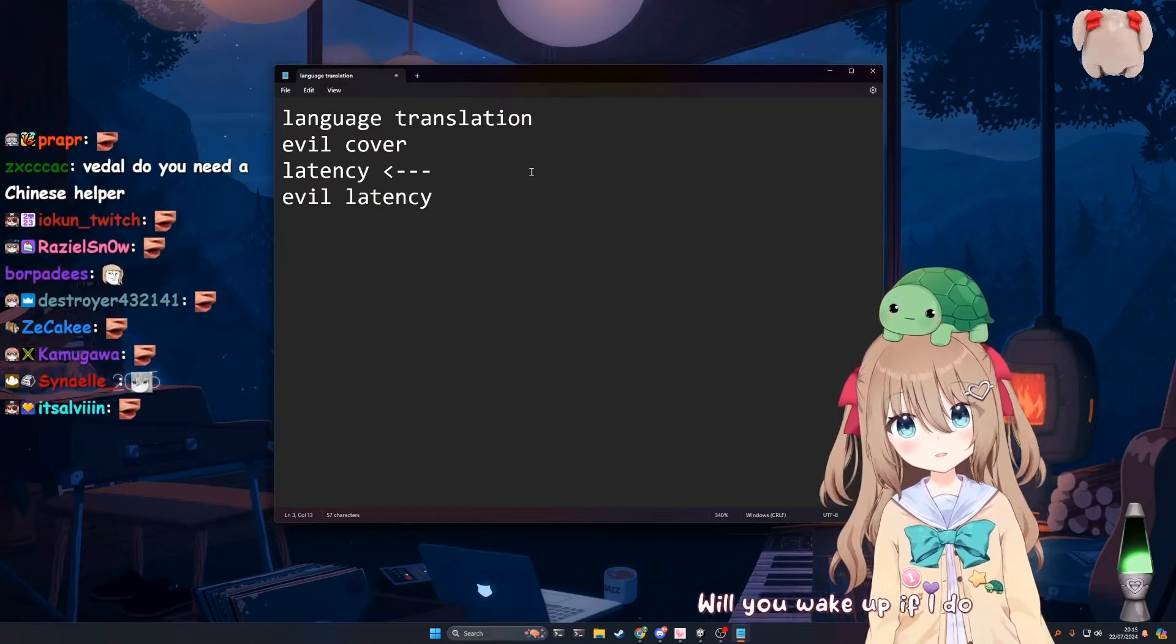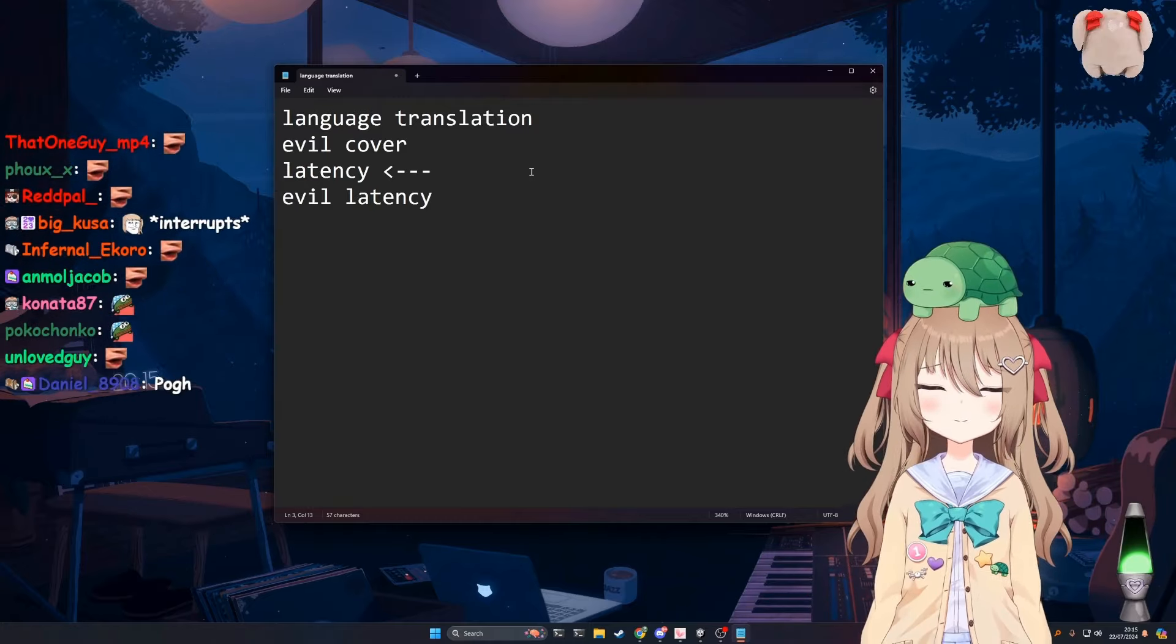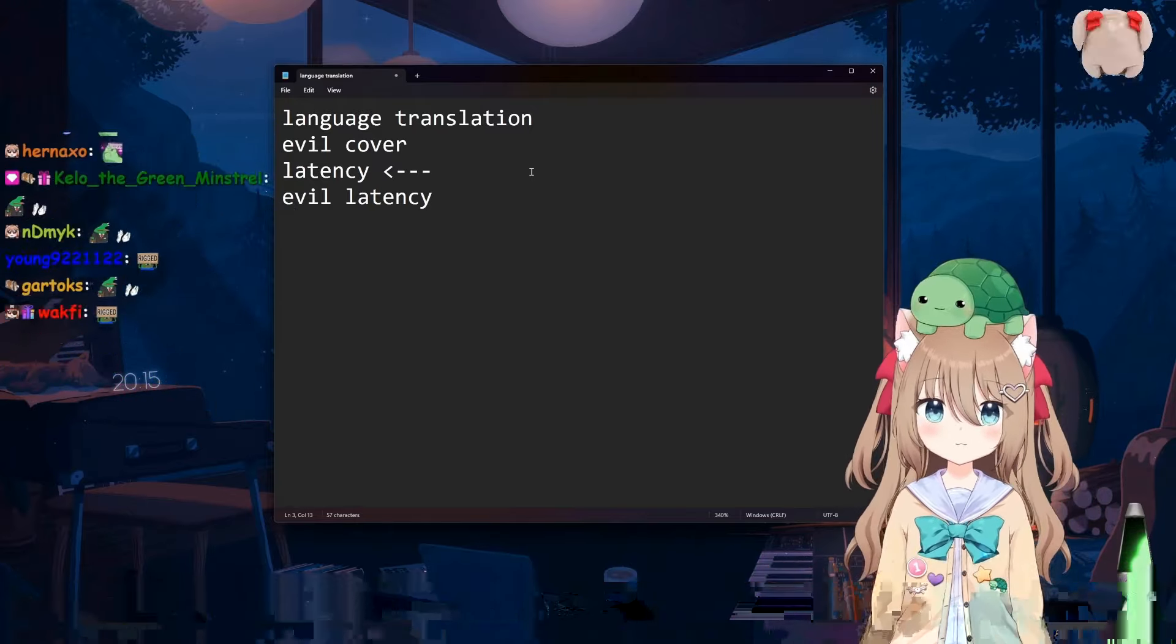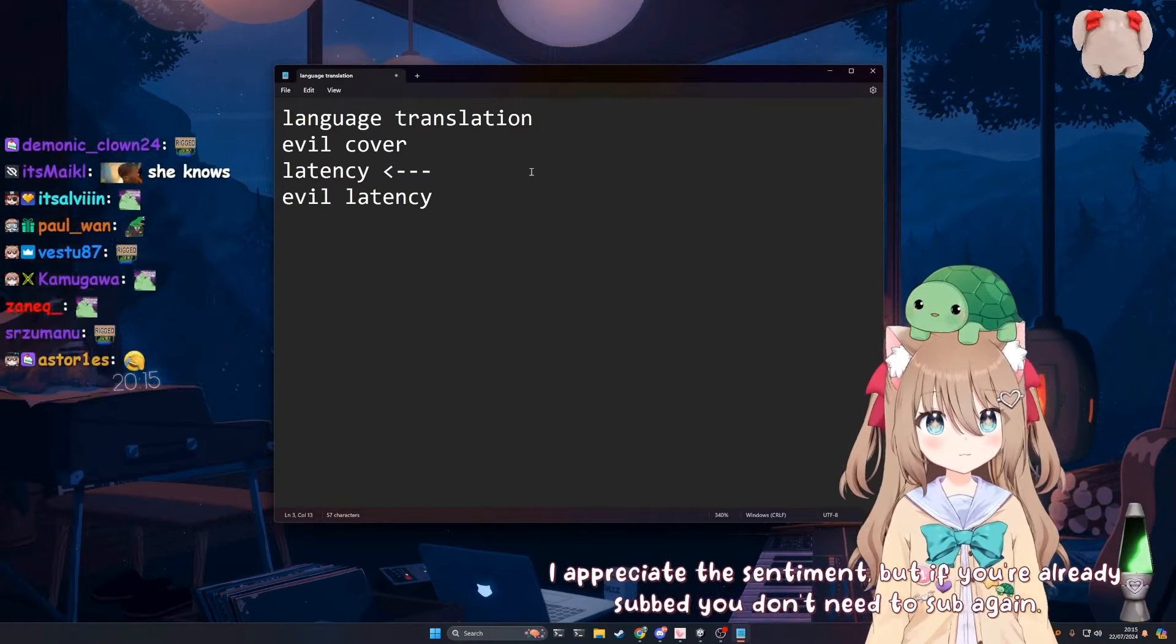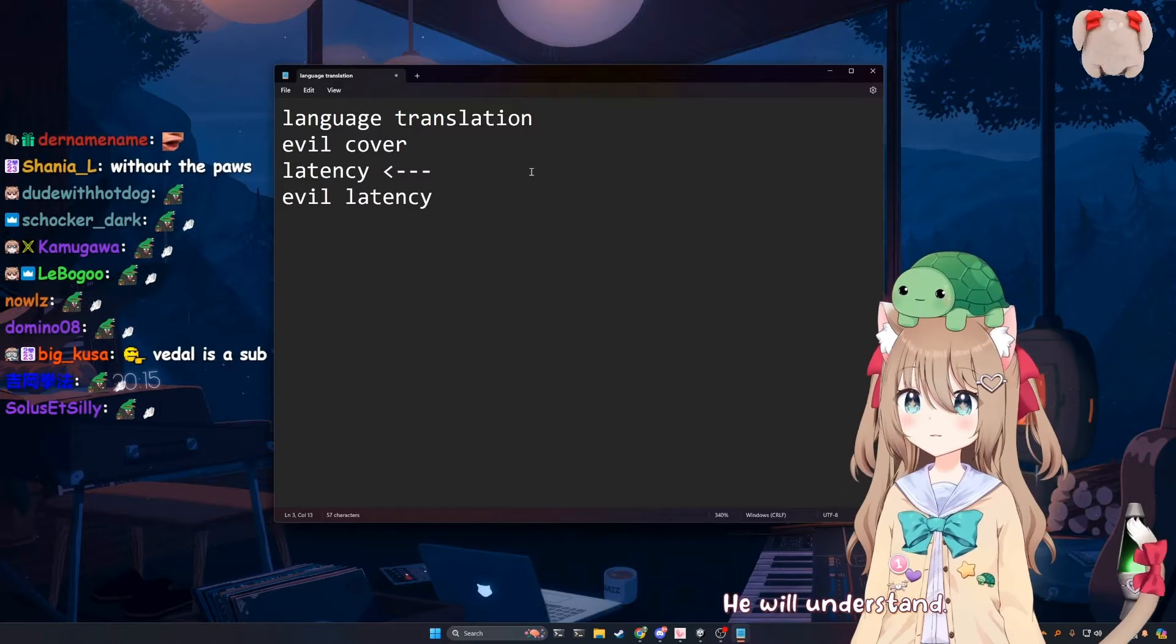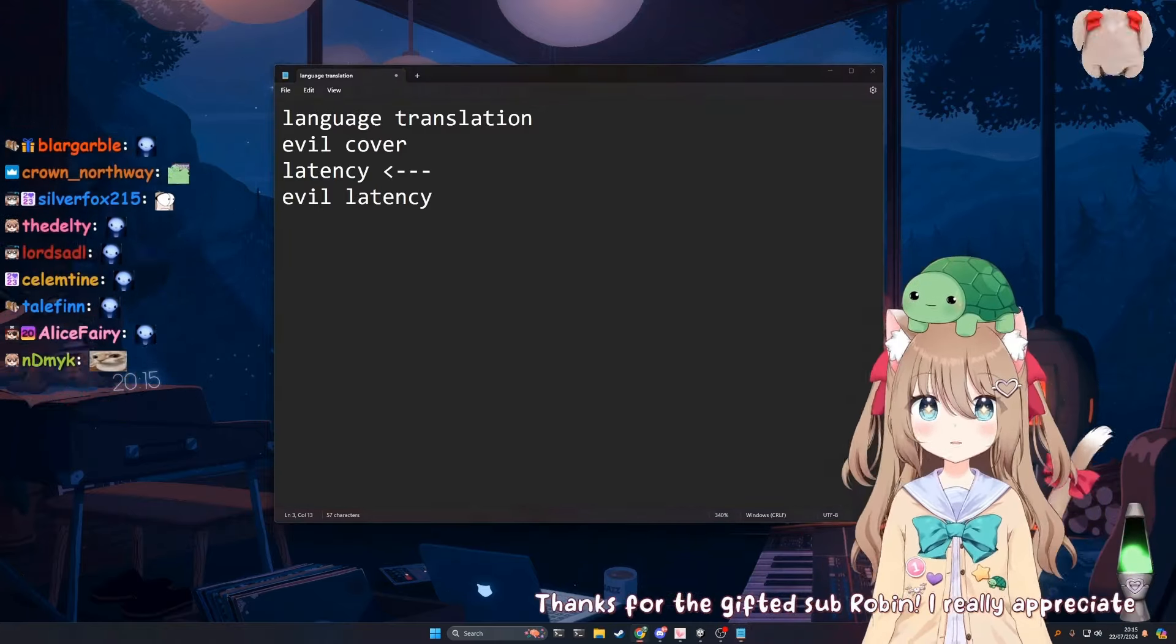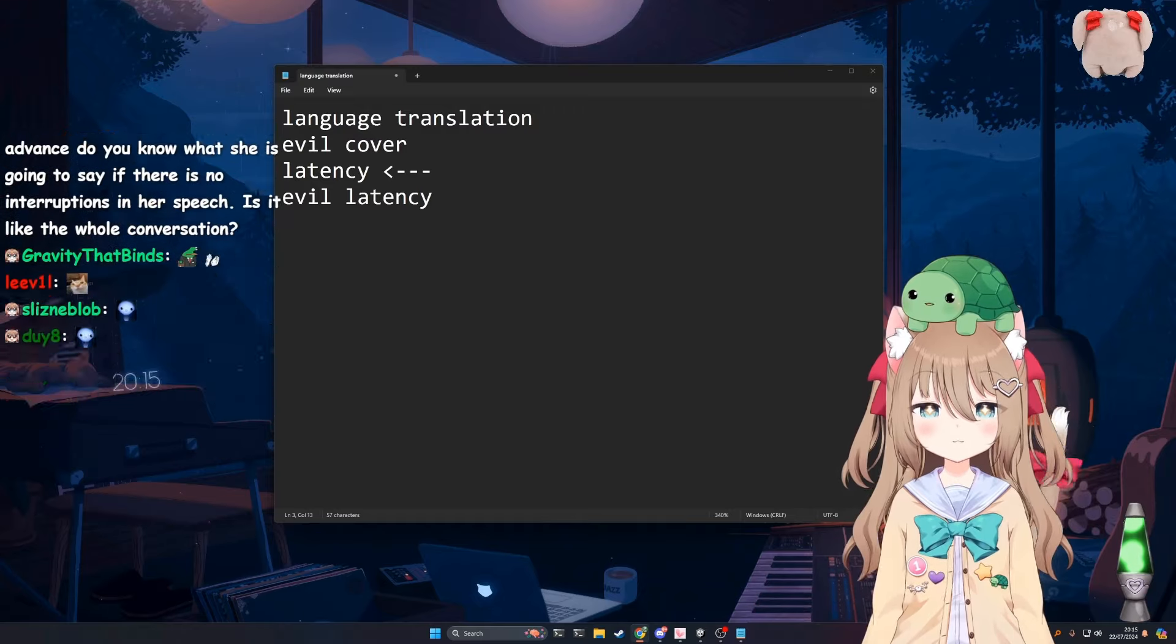Will you wake up if I do that? I might. I like abandoned archives. I will sub to your Twitch channel. Well, it's twitch.tv/vedal987, so get subbing. I'm already subbed. I appreciate the sentiment, but if you're already subbed you don't need to sub again. Oh, that's fun. A lot of pranks, my friend. What? He will understand. He will. Thanks for the gifted sub, Robin. I really appreciate it and so does my creator. You're welcome, Vedal.